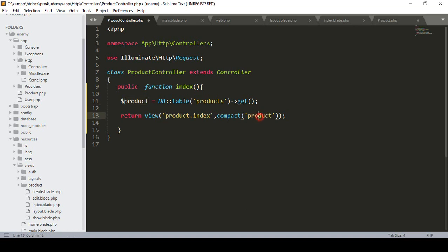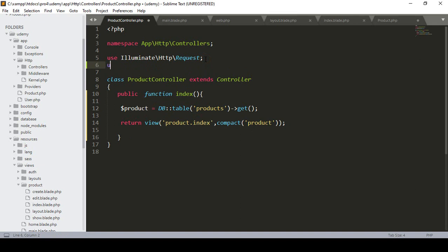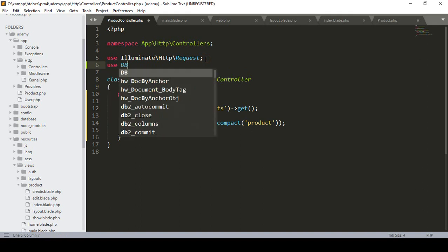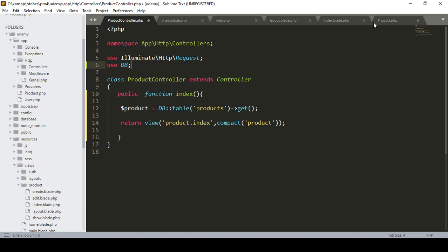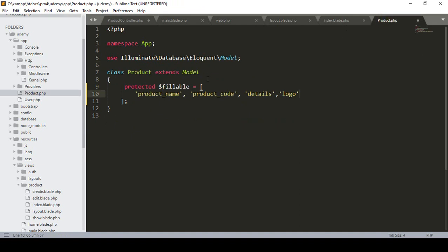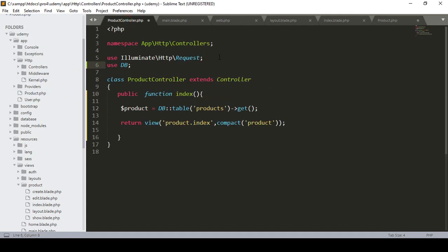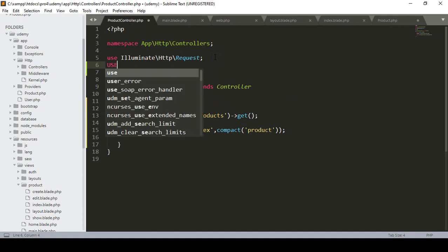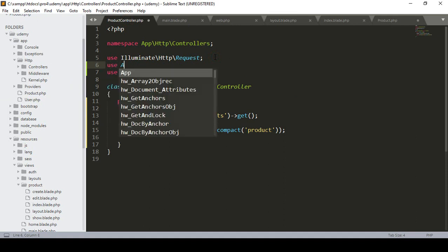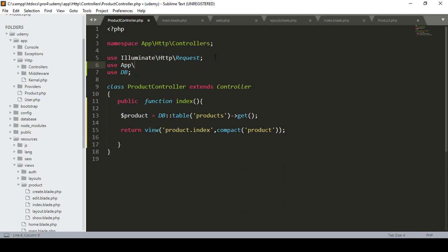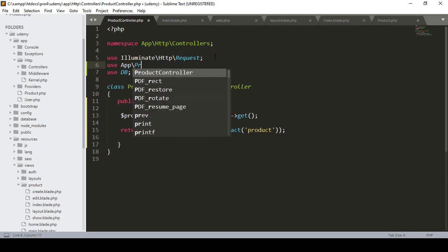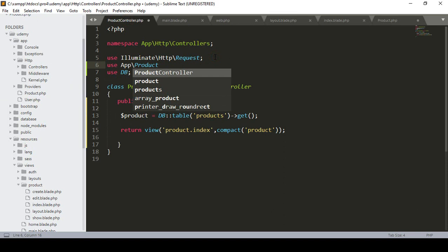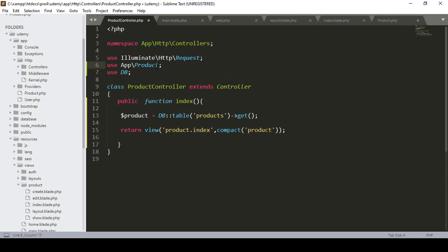Since I'm using the DB facade, I add a use statement for DB at the top. I also need to use the Product model, which lives in the App\Models directory, so I define use App\Models\Product as well.